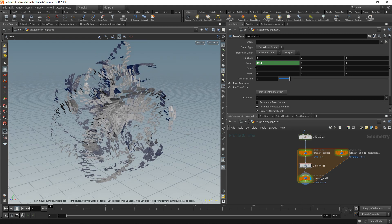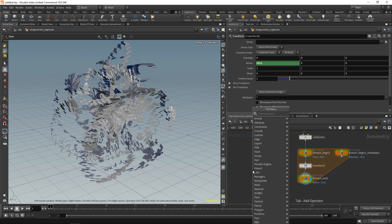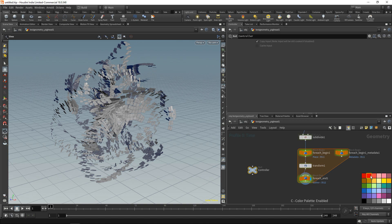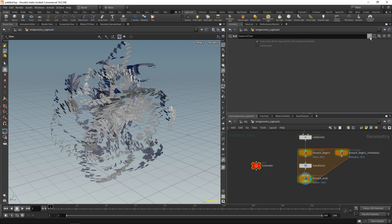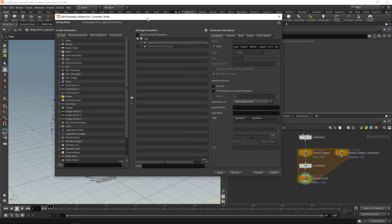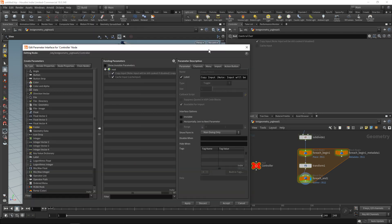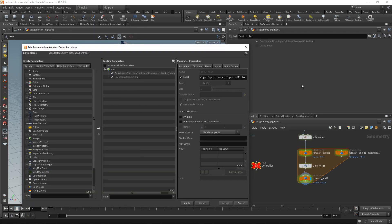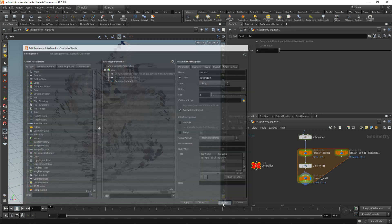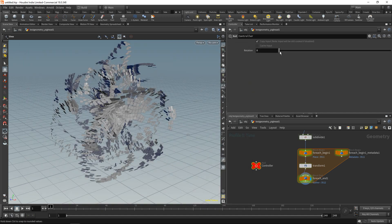Let's add a controller where we can dial in the intensity of this. So let's create a null, call this one controller and maybe color it red so we know there's something to dial in here. And with the controller highlighted, I want to head up here to this cogwheel symbol and go to edit parameter interface, which brings up this window. And in here I can basically build an interface on any of those nodes. In this case I just want to drag over a float, give it a name of maybe rot amp for rotation amplitude, and call it rotation. Hit apply and accept.